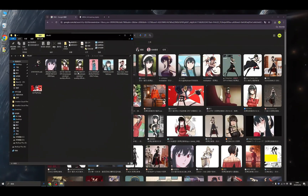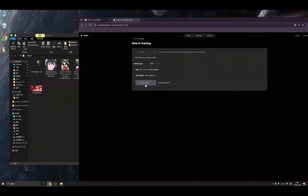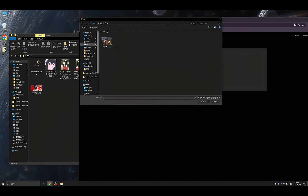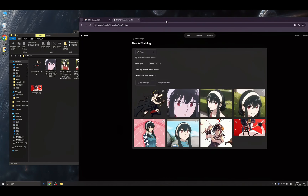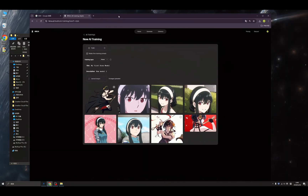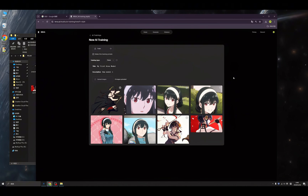I already downloaded many photos from Google. Let's upload these photos. If you have photos of your own or any images you like, you can upload those as well.